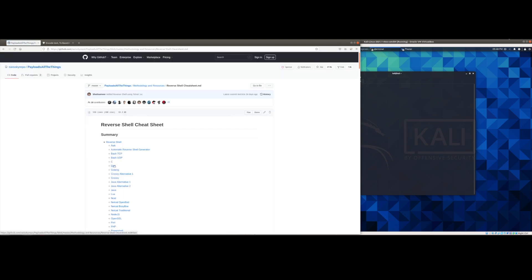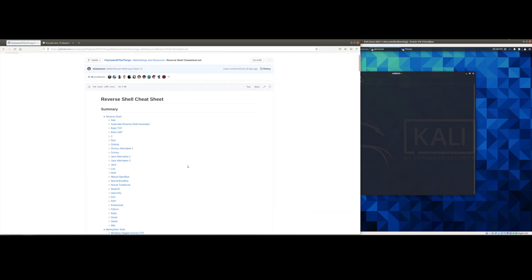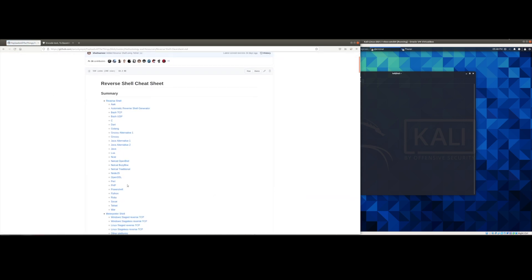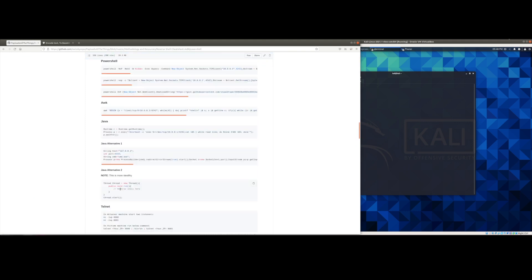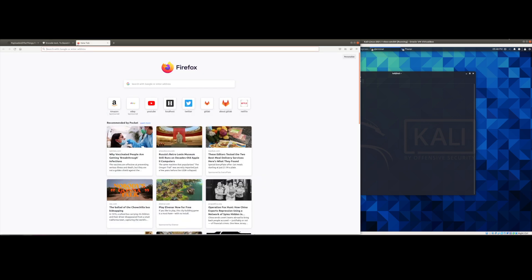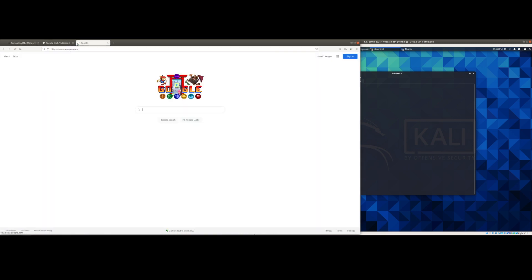This will give you several reverse shells. So go ahead and scroll down to PowerShell so we can see the ones that are available. And I'm going to go ahead and select this one with the dollar sign client, so the client variable.